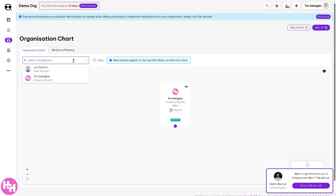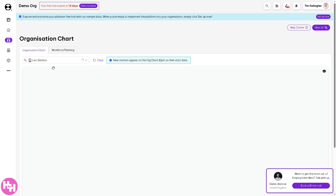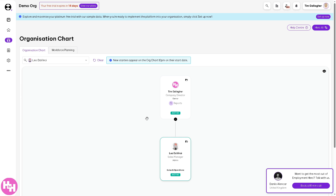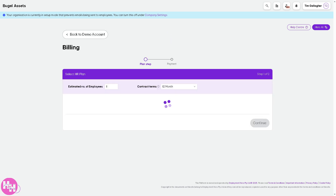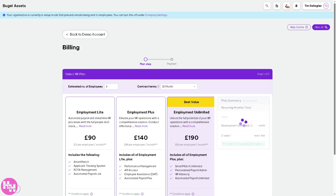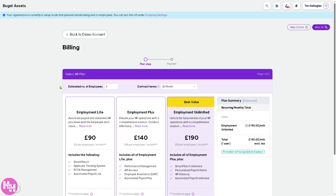For example, if you've already created an employee like Sales Manager Leo da Vinci, you'd have options there. Going to the Billing section is fairly straightforward, as it deals with your subscription and payment details related to Employment Hero. We're using the free trial for now, but if you want to select an HR plan, Employment Light is $90, Employment Plus is $140, and the best value plan is $190.